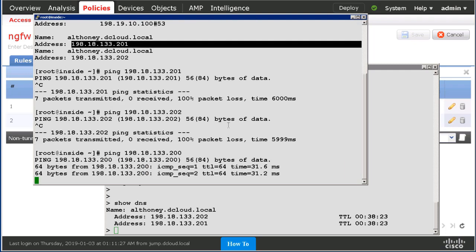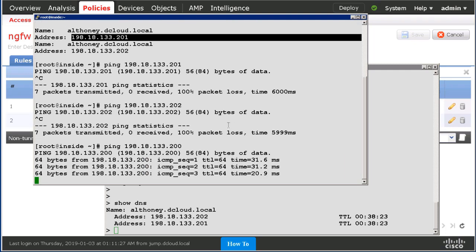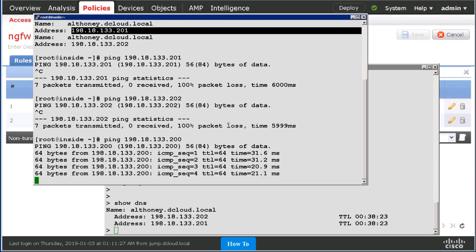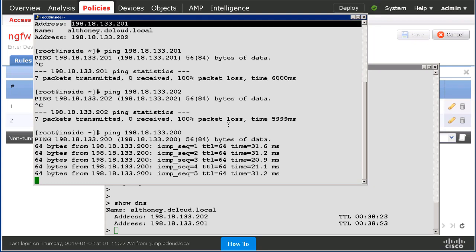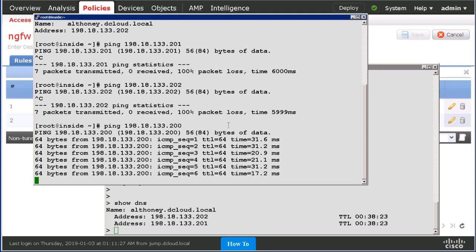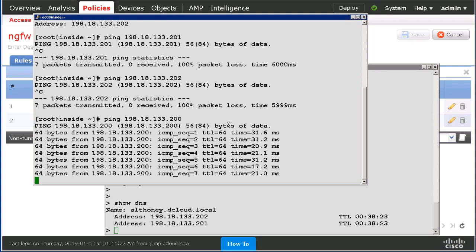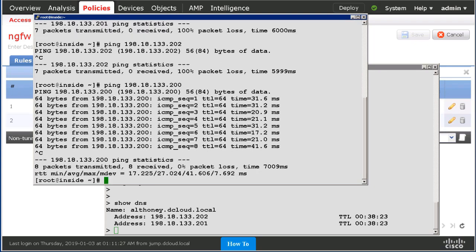Pinging another IP address shows that we are allowing ICMP through the firewall by default. Thank you very much for your time.